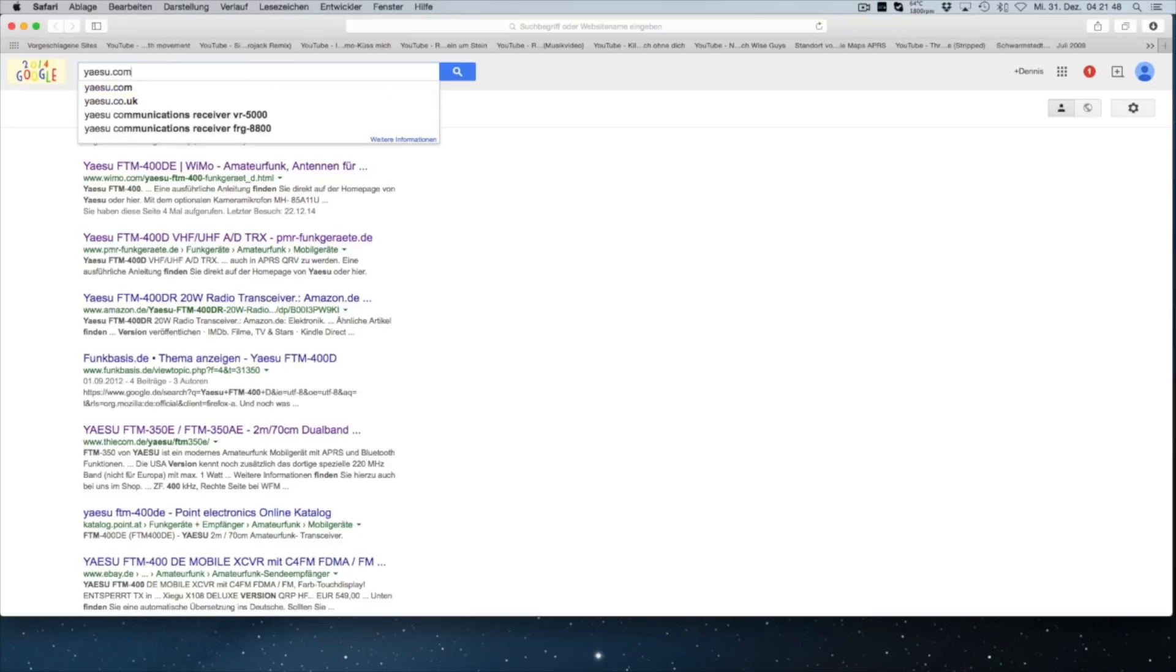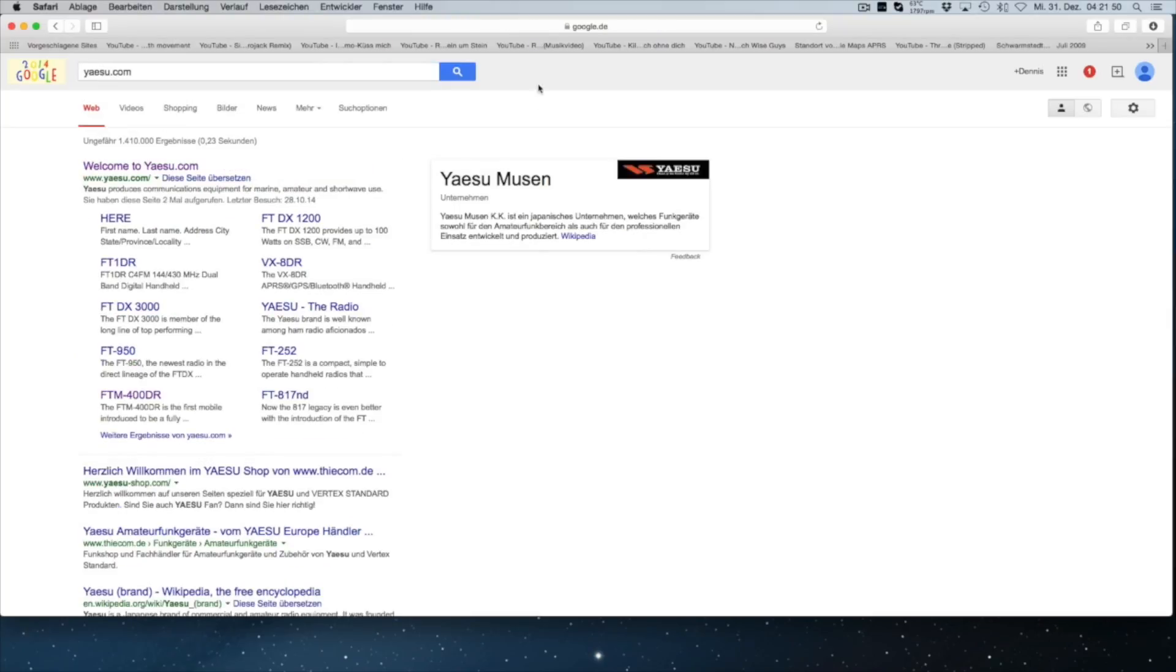First, you have to download the SCU-20 cable driver and the firmware from the manufacturer website.